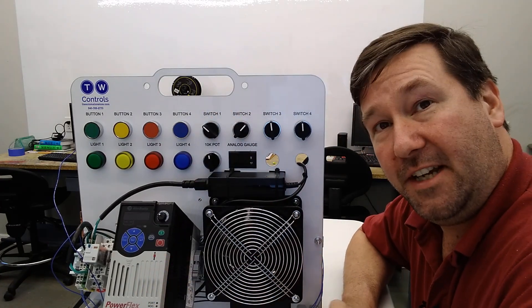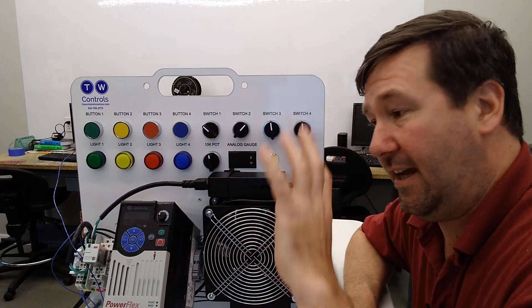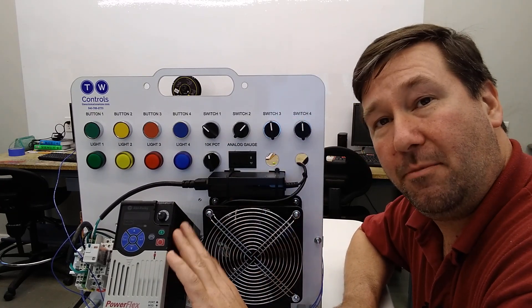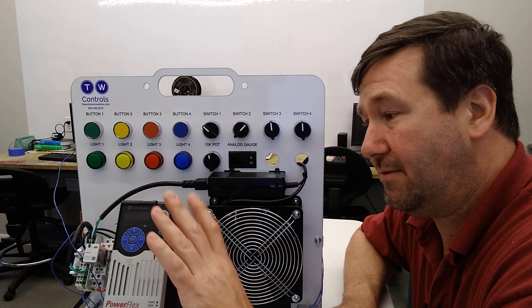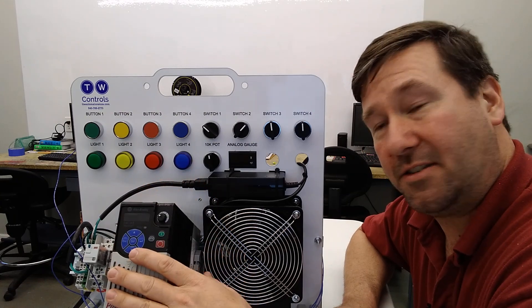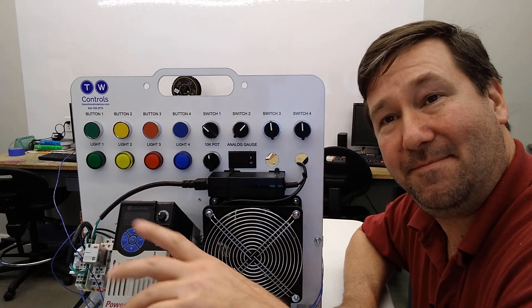Hope this video has been helpful. Please hit that like button. And we're going through a great series right now on PowerFlex drives. So if you like these, hit that subscribe also. Till next time.